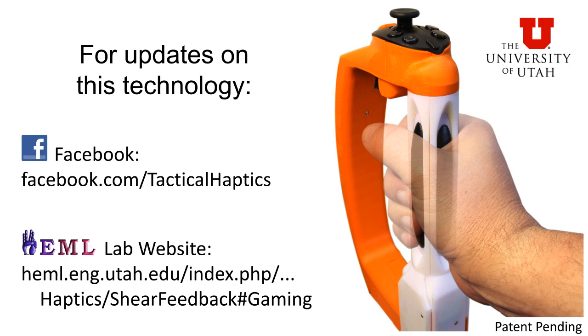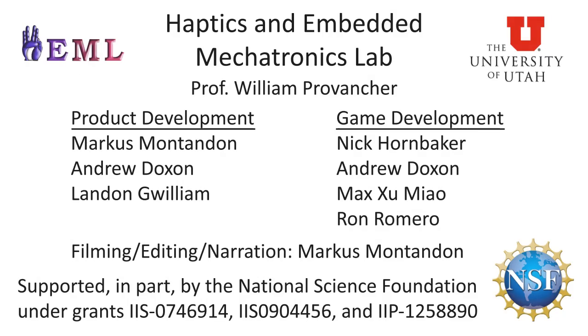For updates on this technology, check out our lab and Facebook pages. Thank you very much.